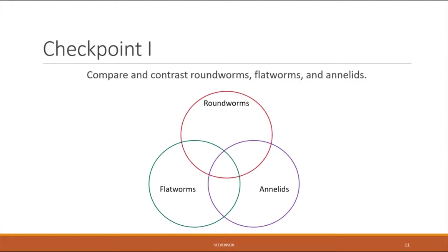In this first checkpoint, compare and contrast the three different groups of worms — roundworms (nematodes), flatworms, and annelids — using a three-way Venn diagram, or by typing your answers describing what is similar and what is different between the different groups.